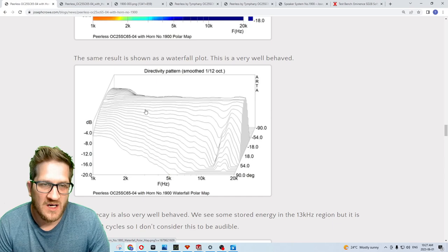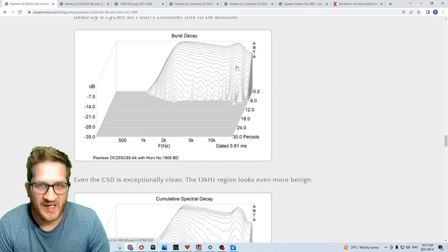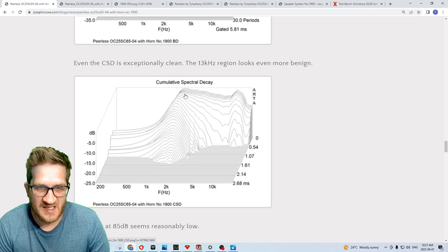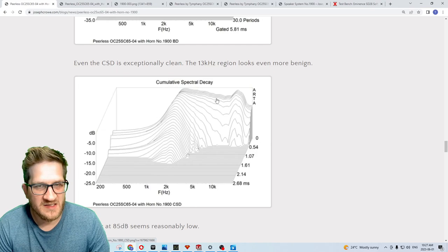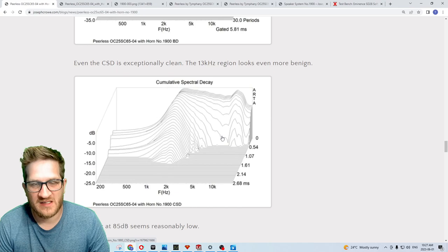Looking at the time domain performance, it's very clean burst decay, but we have a little tiny bit happening here at the 14 kilohertz region. It's not really anything. Even in the CSD plot it barely shows up as anything. We have a very fast decay. This ridge here you can see is just the settings in the software where I've set the opening gate too early. What you really want to see is once that sound stops, how quickly it decays after it's stopped.